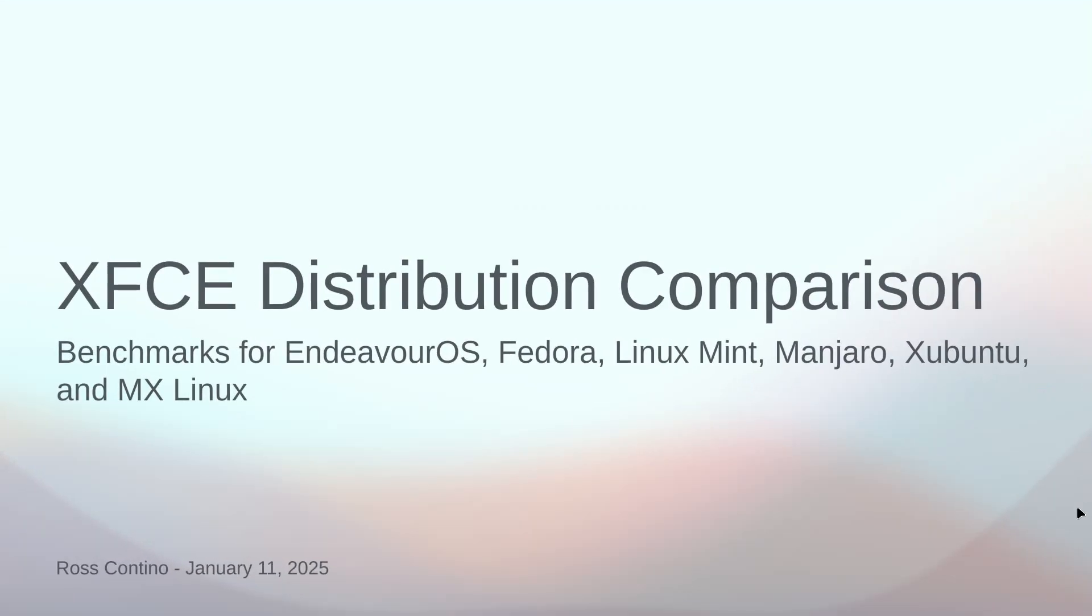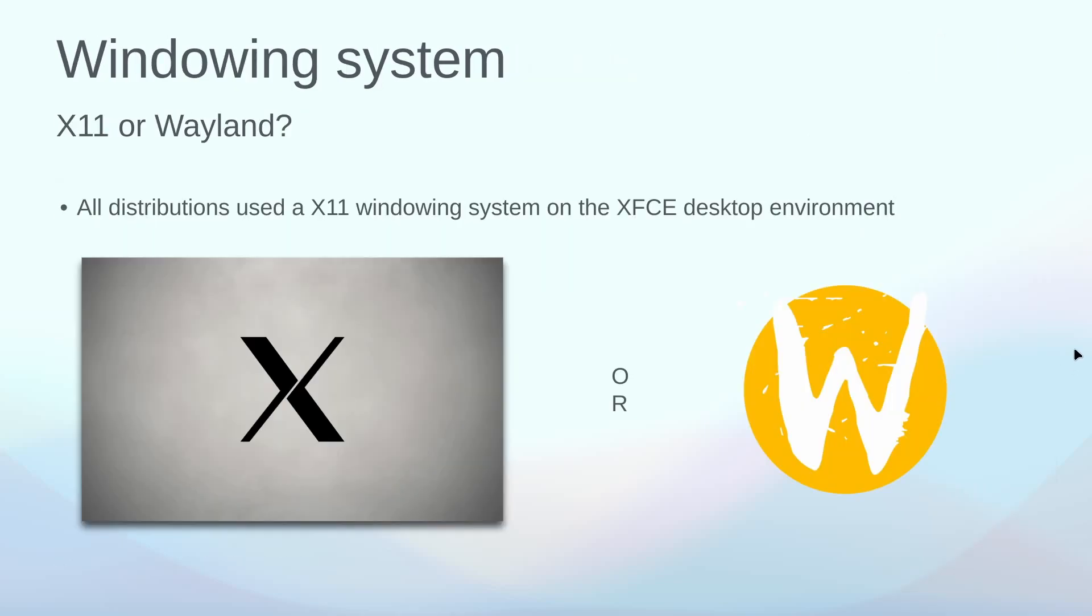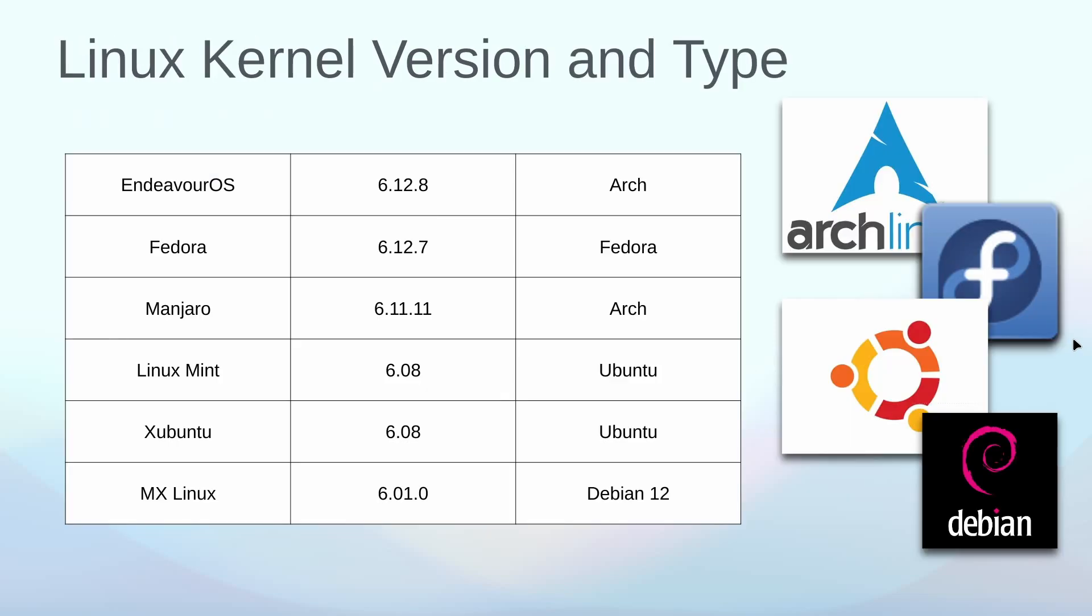So let's take a look at the benchmarks that I got using my three little utilities. When we compared these, as I said I use now six different operating systems, each running XFCE, and I just added MX Linux to this mix. Each one on eight gigabytes, 25 gig hard drive, four CPUs created in VirtualBox. The six environments that I used and the three utilities that I used, all of them were using an X11 windowing system. XFCE does not use Wayland.